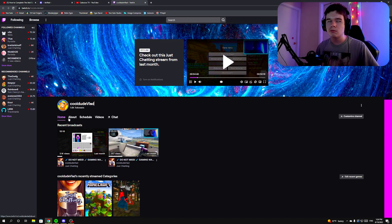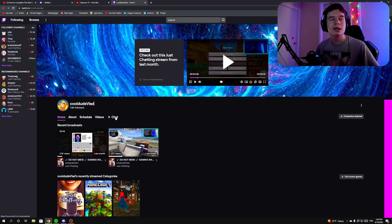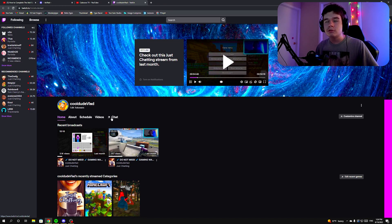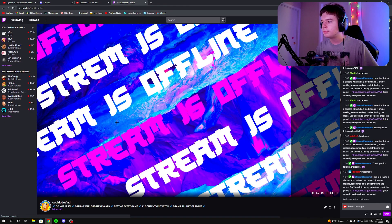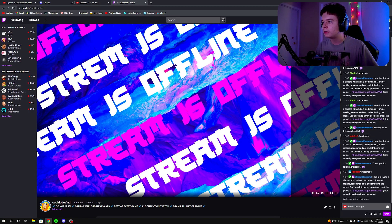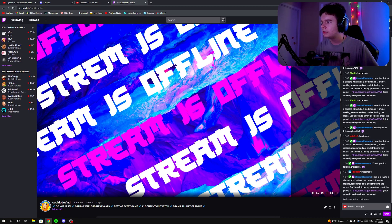After that, click Follow next to my name. If you can't click the link, just search 'Cool Dude Vlad' and you'll find my channel. Next, and this is really important, you have to click on the Chat button.